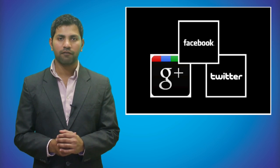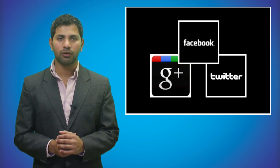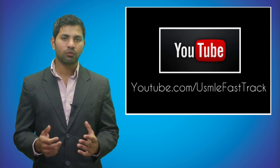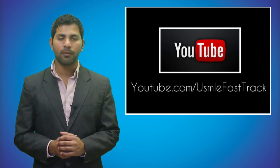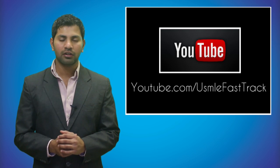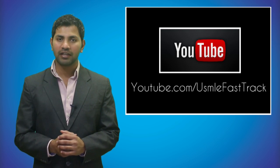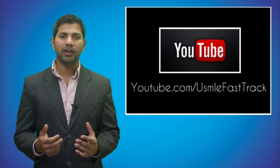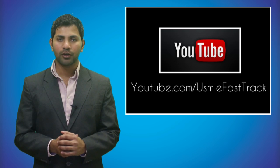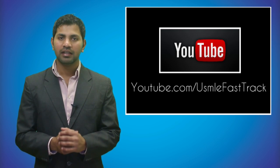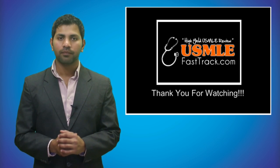Please be sure to share it on Facebook, Twitter, and Google Plus. As well, you can check out our main YouTube channel, which is called USMLE Fast Track, and there you will find videos from the First Aid for the USMLE Step 1.